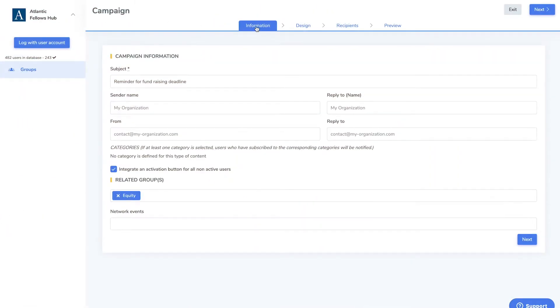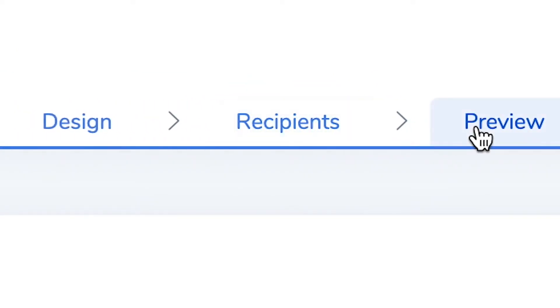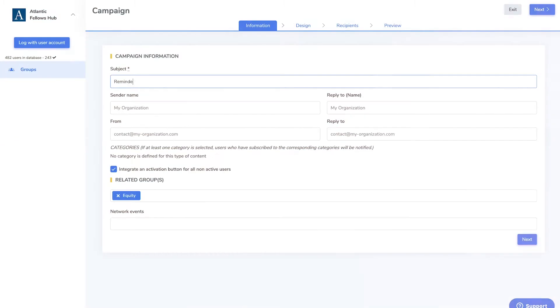In the campaign, you will have the option to edit the information, design, and recipients, in addition to previewing the email in the following tabs.